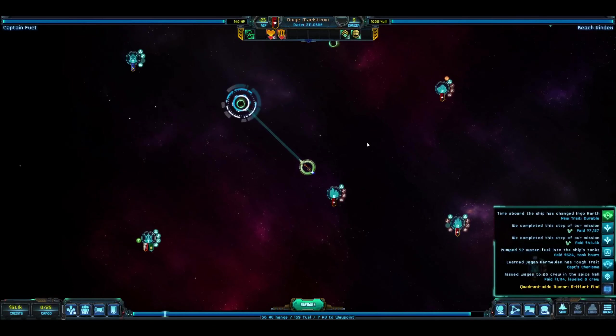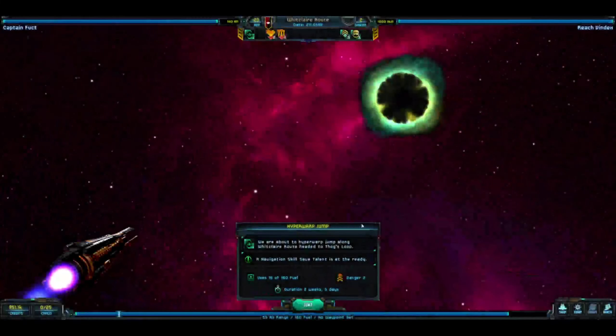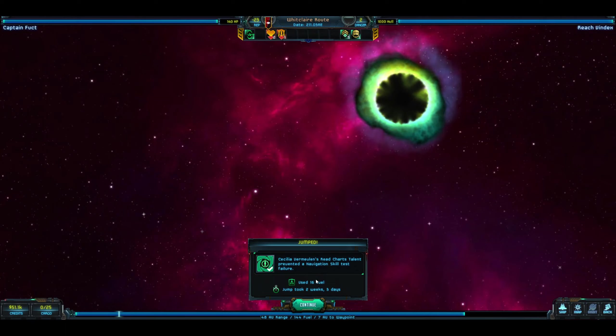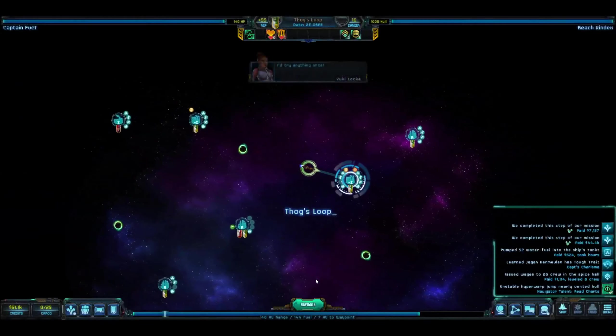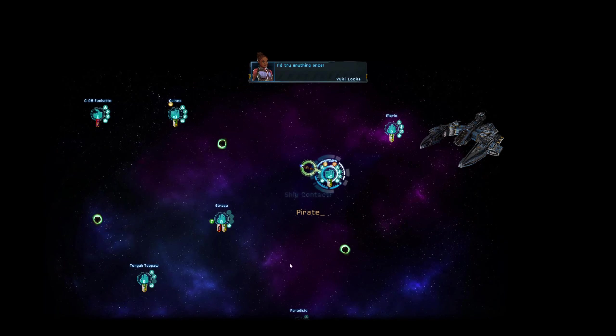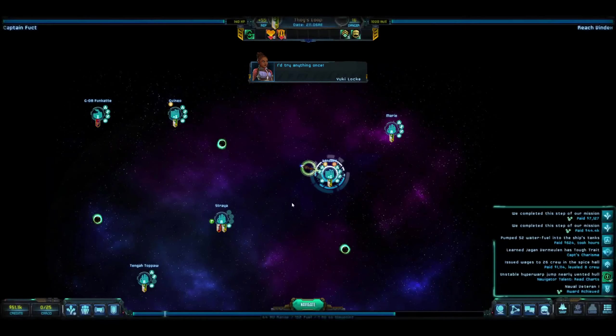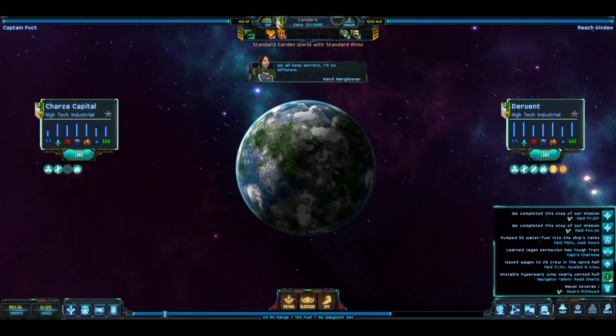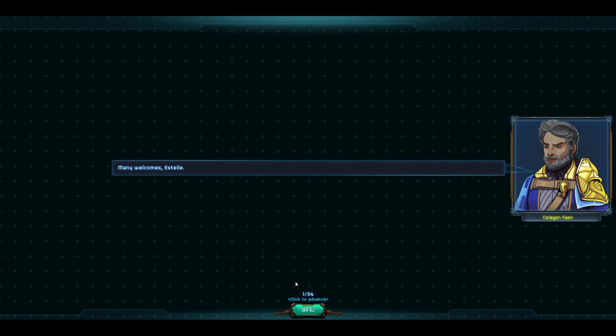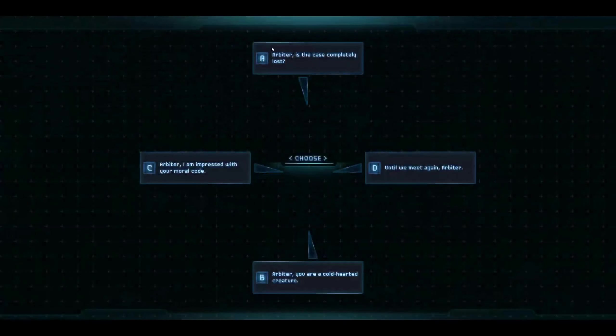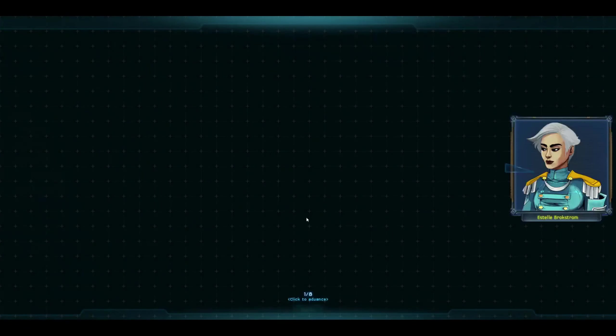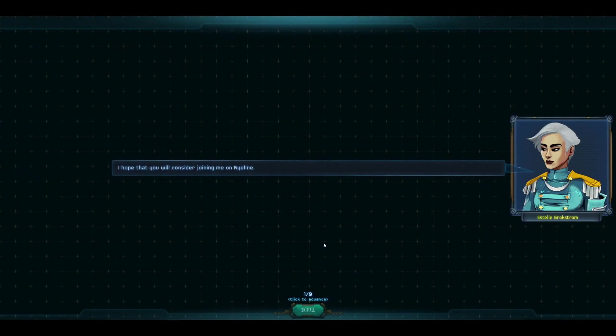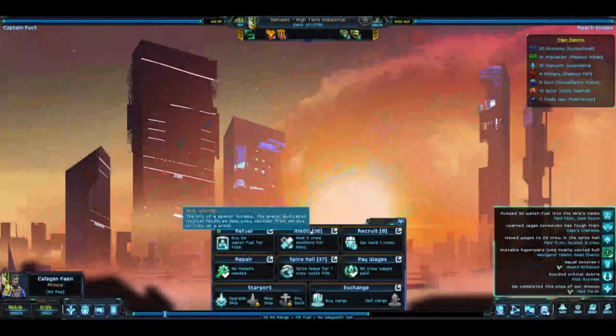Arbiter Neutrality, let's go ahead and head back over there. And we're going to jump. Of course, a pirate for Zenrin. Come on man, can't you see we're friends? Troubling return. Many return welcomes Estelle. What will you do next? Recuse myself from proceedings. Is the case lost? Bitter tooth, you're a cold-hearted creature but I love you, or at least somebody does. We returned Arbiter and we got 12,000 for our part.